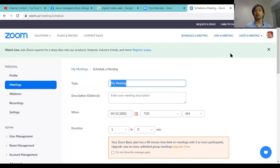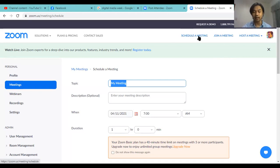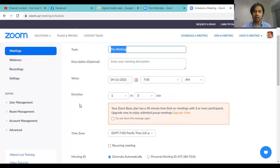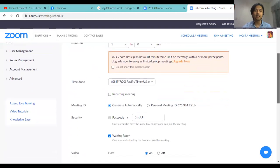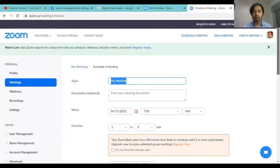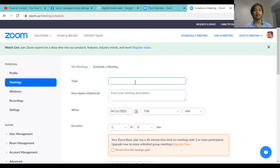Step number two is to schedule a meeting. On the top bar, you will find "Schedule a Meeting." Once you click that, you will find sections for topic, description, the schedule of the meeting, duration, time zone, meeting ID, security, video, and meeting options. On the topic section, you just have to type in the topic of the day.